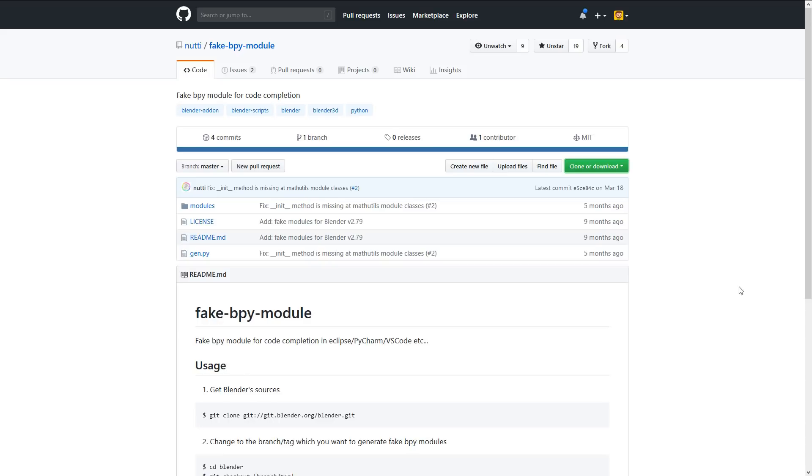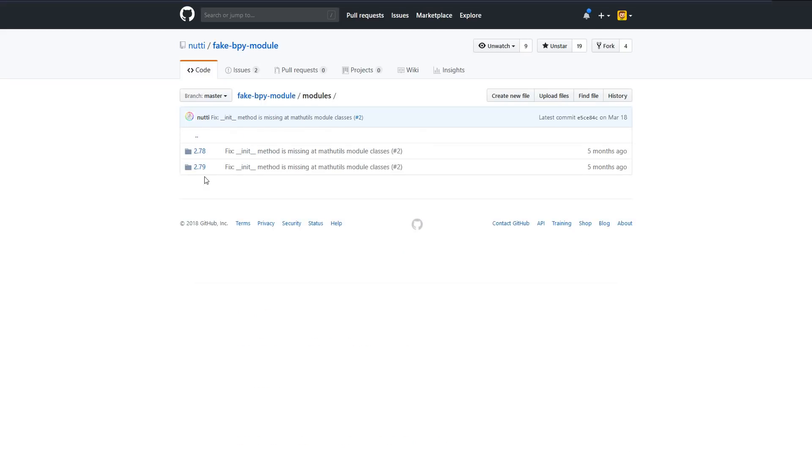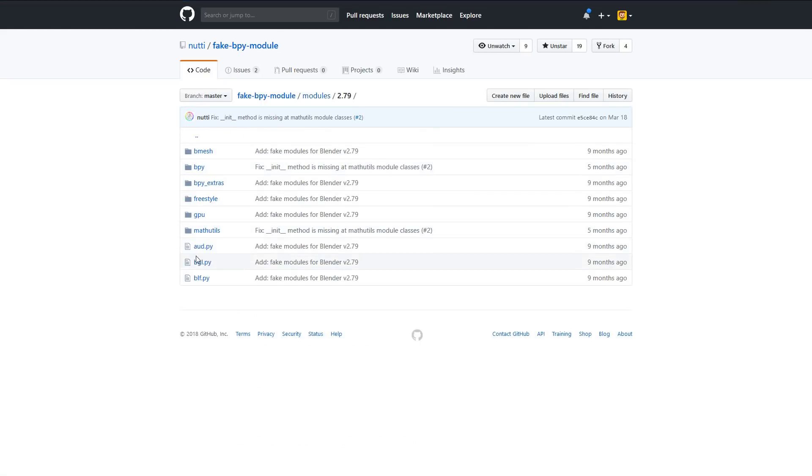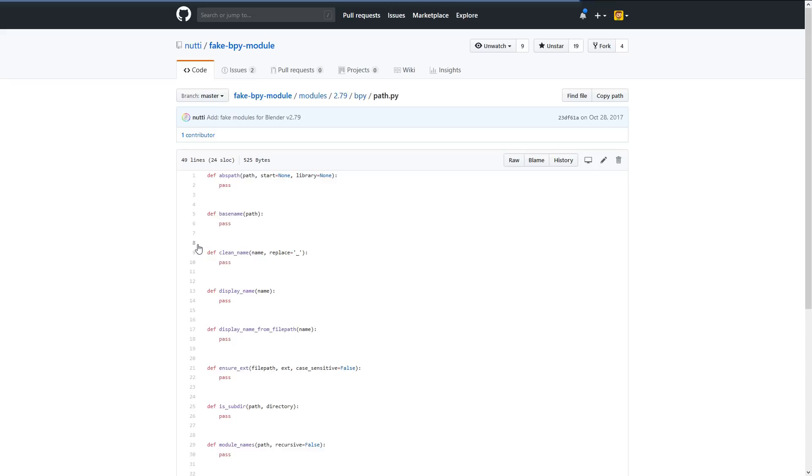Building it, especially on Windows, can be a bit involved. On Linux it should be much easier, but you don't have to do that thanks to Nutty, who created a fake bpy module, as he calls it. He created a script that from the Blender sources will generate Python modules that have the functions and the classes you would find in Blender Python.